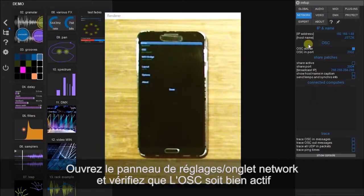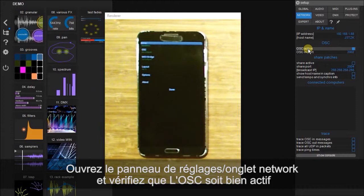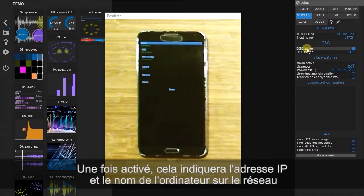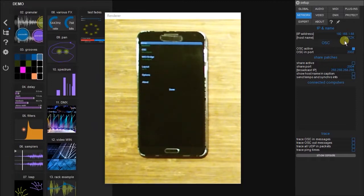And here you'll see that OSC is currently active, and this needs to be checked. And you can see that this gives us an IP address. It gives us the name of your computer.